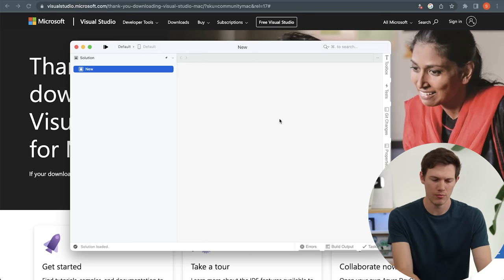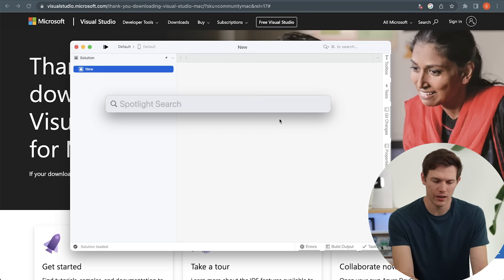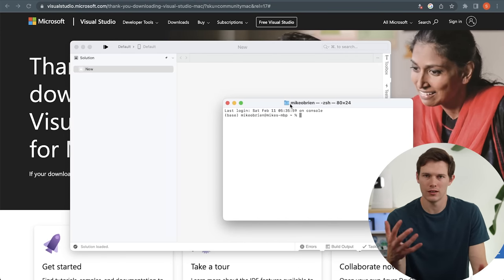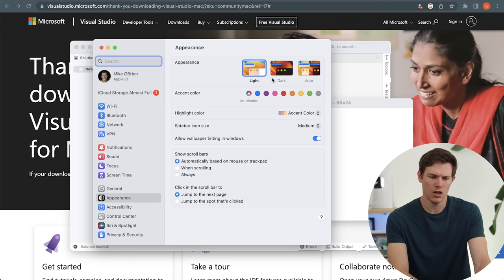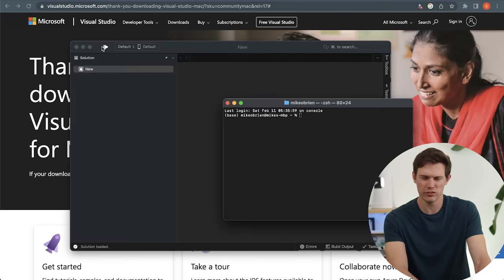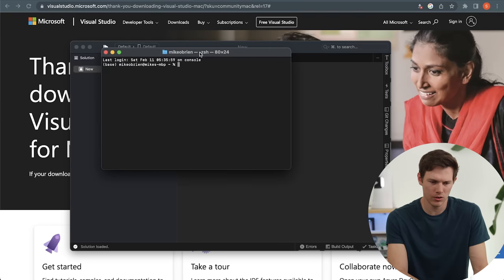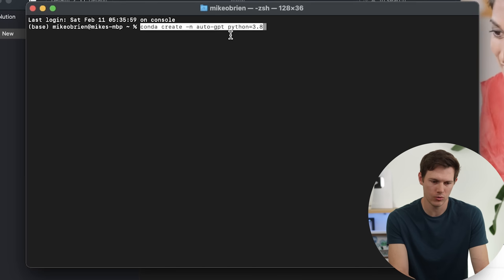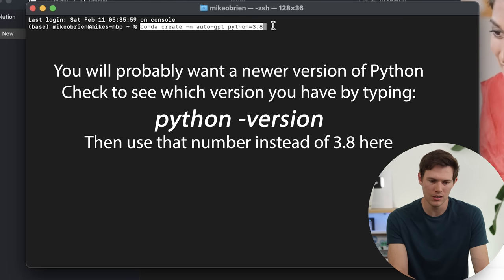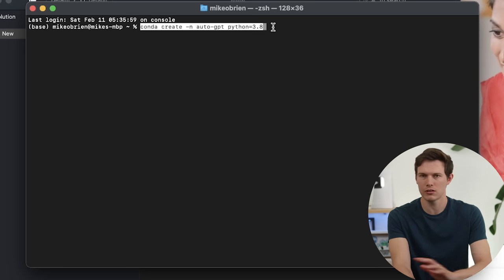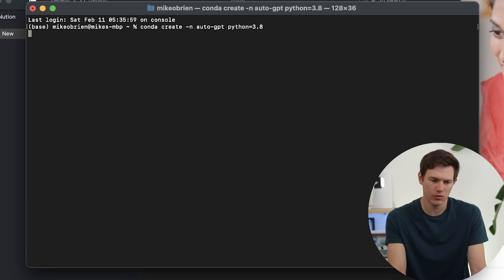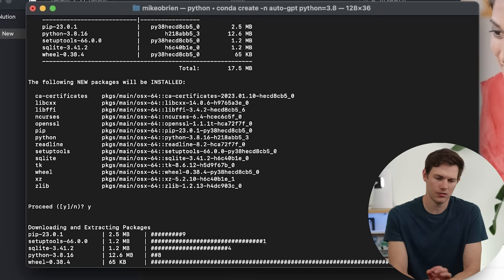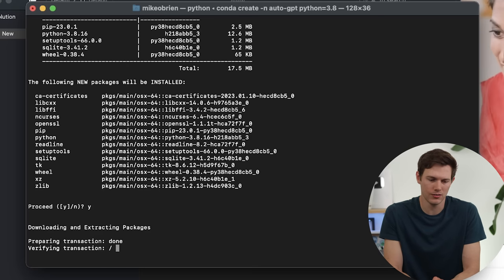Now we're ready to actually get started. If you're on a Mac, hit the magnifying glass or Command Space and type 'terminal' to open Terminal. If you're on Windows, you can do this with PowerShell. The first thing we're going to do is set up our Python environment, so we're going to type: conda create -n auto-GPT python=3.8. You could use other versions depending on when you're watching, but we're doing 3.8 right now. Hit enter, and when it asks if you want to proceed, type Y and enter to confirm.